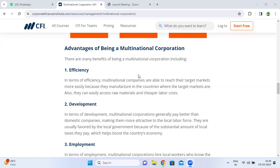Good morning all. Today we are going to discuss one of the important questions of multinational corporations. A multinational corporation is an organization doing business in more than one country. It is also known as a multinational corporation — simply, an organization doing business in two or more countries.